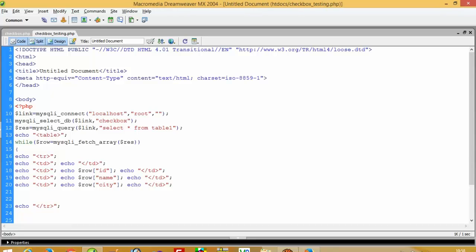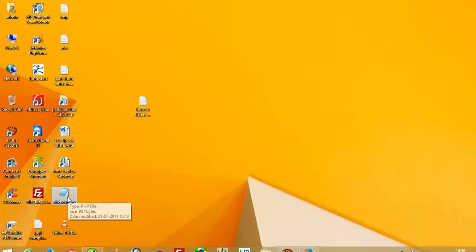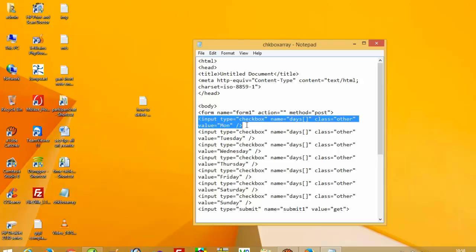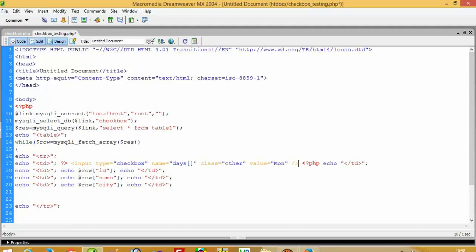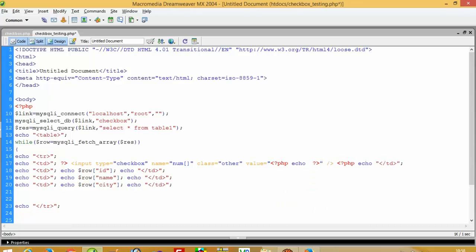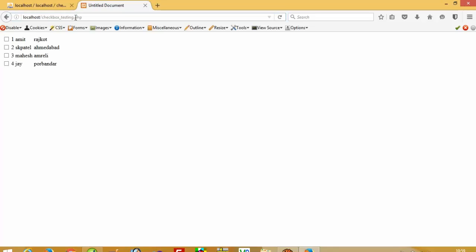Now we need one checkbox over here. This checkbox array name is 'num', and here we are going to give our unique value — our unique value is the ID field name. Now we are going to run this. You can see here we get the records and here we get these checkboxes.